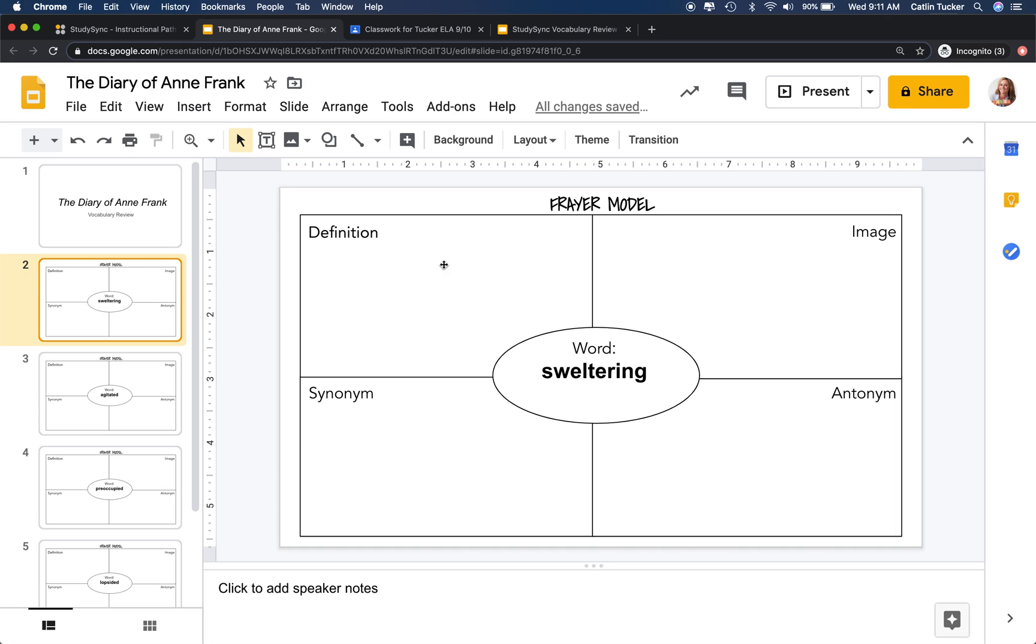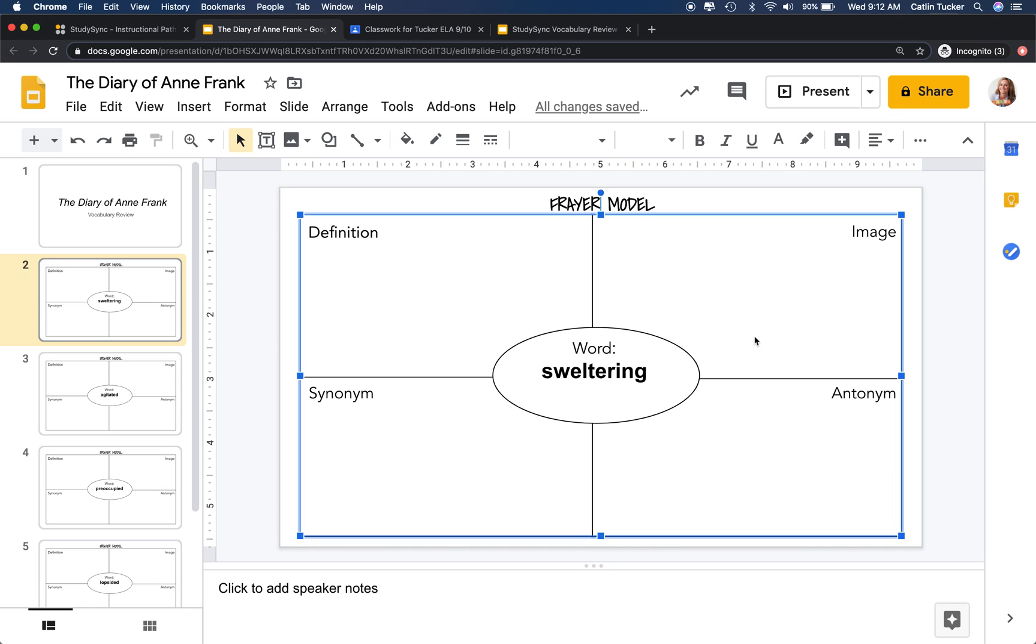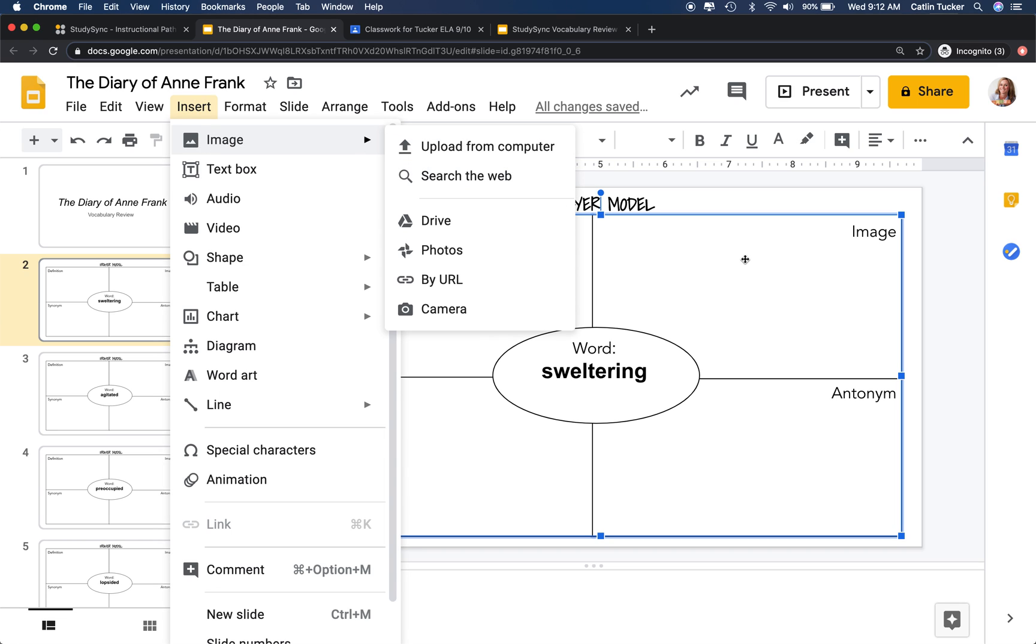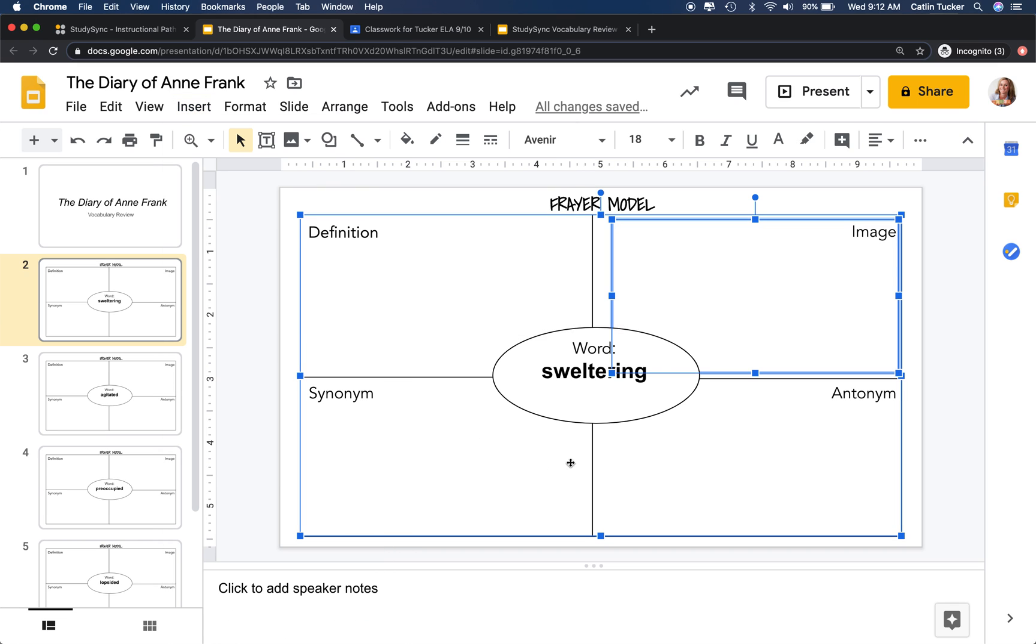For each slide, I'm asking that they put the definition in this upper corner. I always tell them to put the definition in their own words, something that makes sense to them. Then they can insert an image over here by going to insert image and searching on the web for an image that will help them remember the keyword, like sweltering.